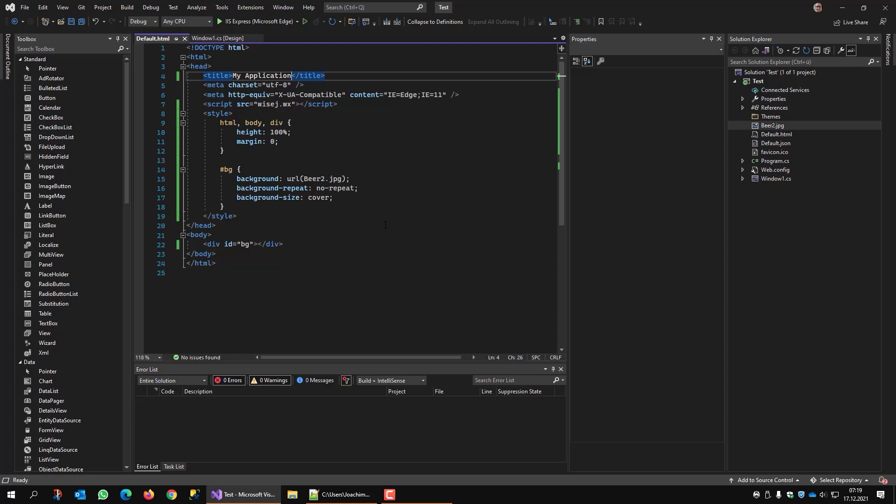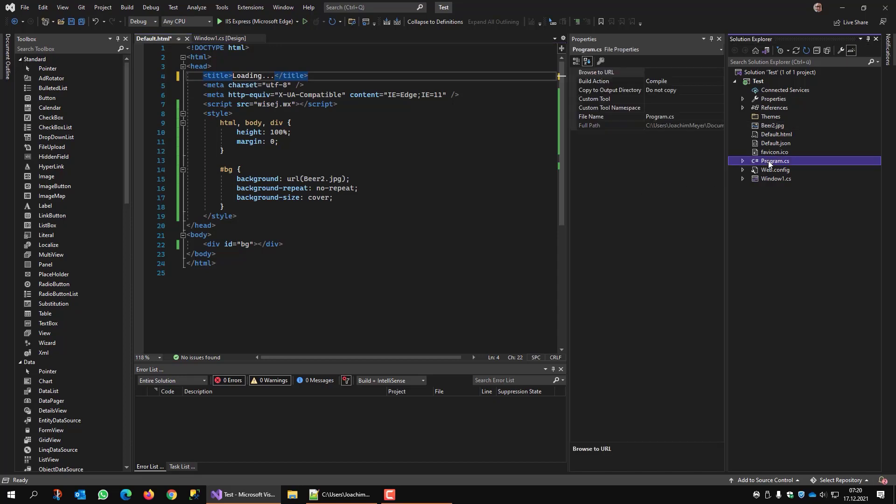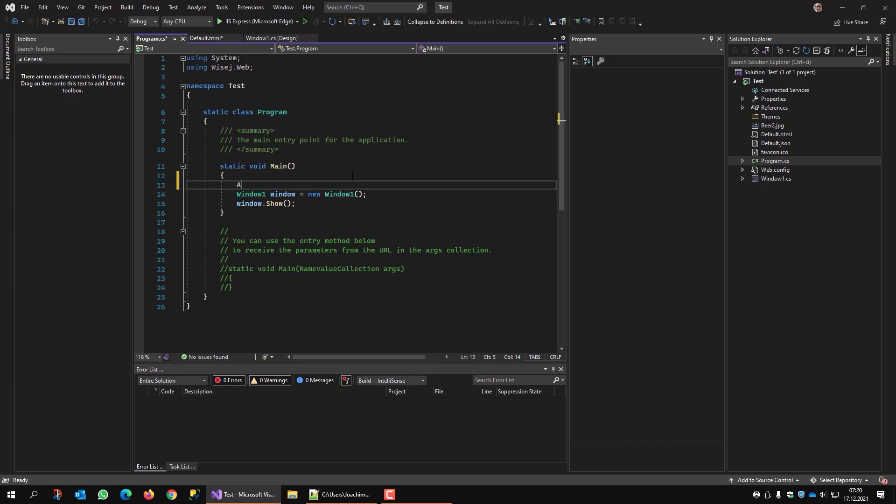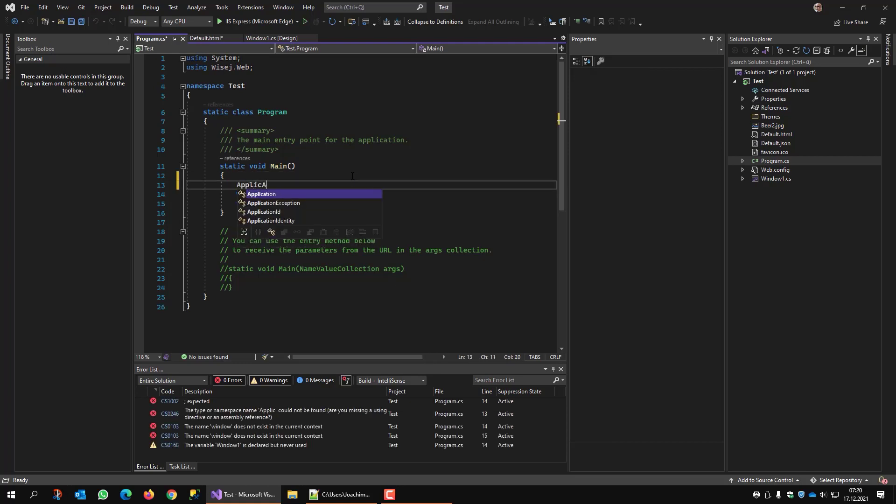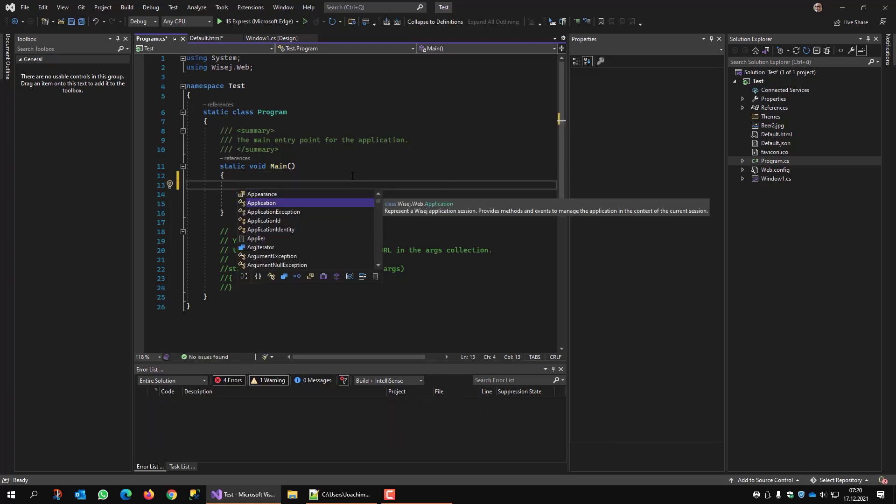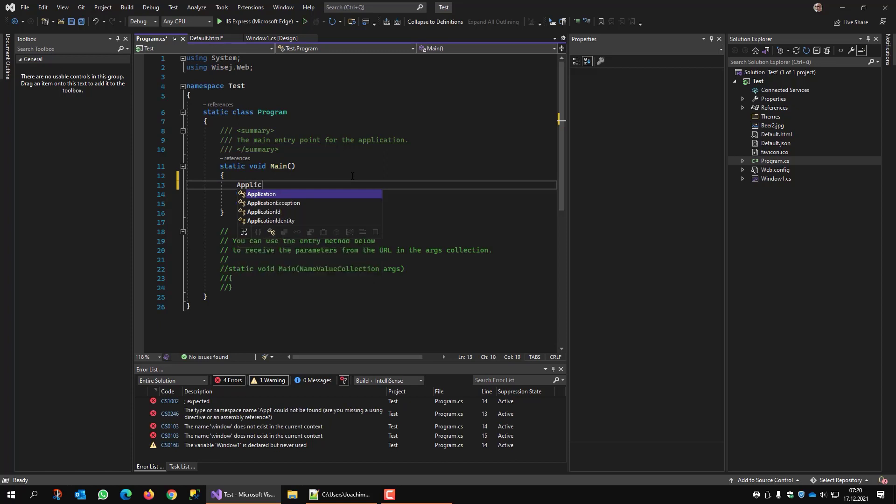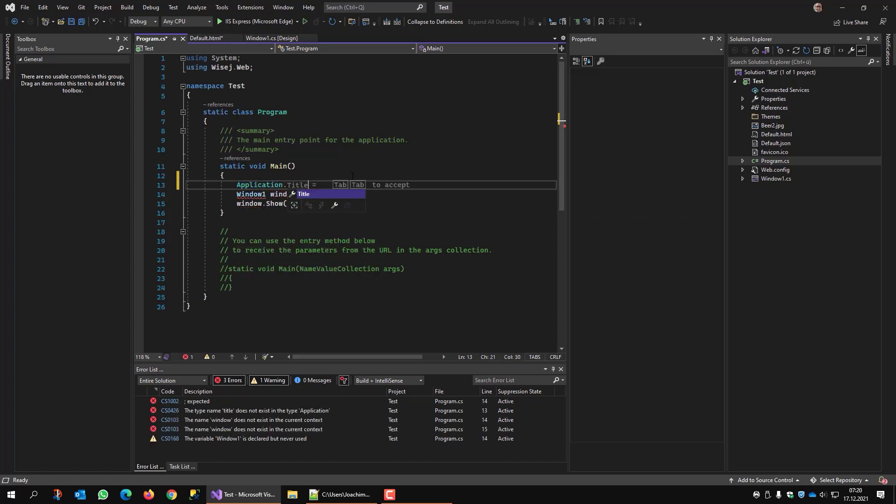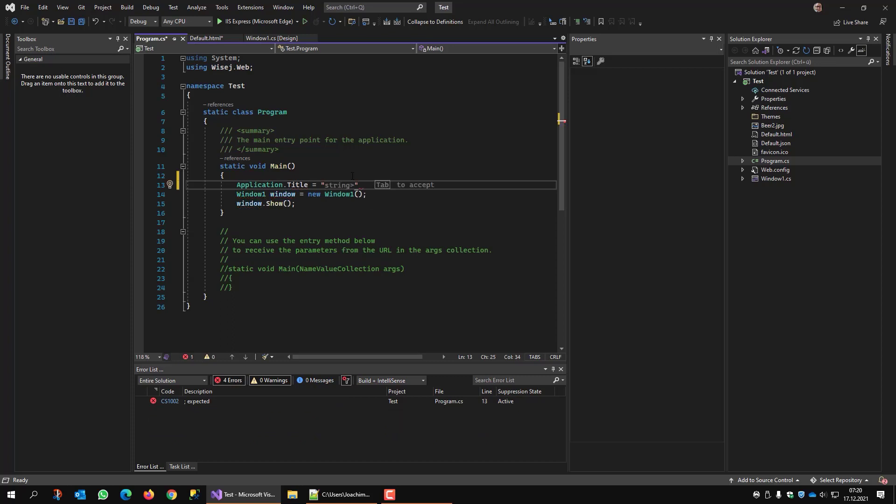I can also set this to loading. And now I go to my program and insert application.title equals my application.